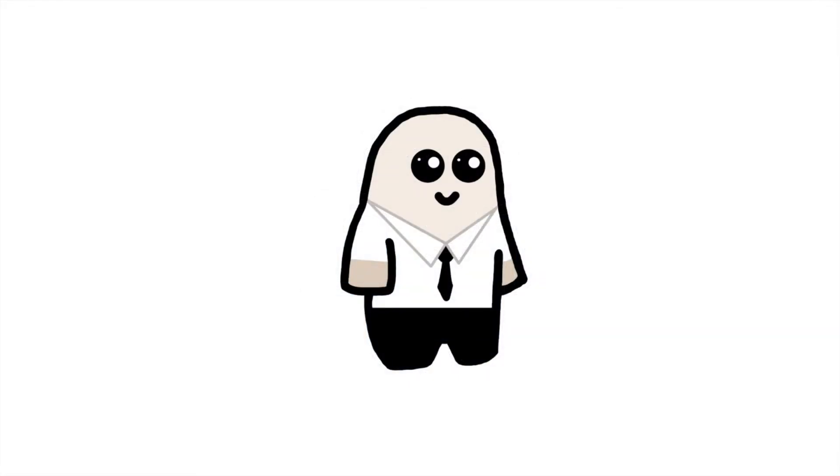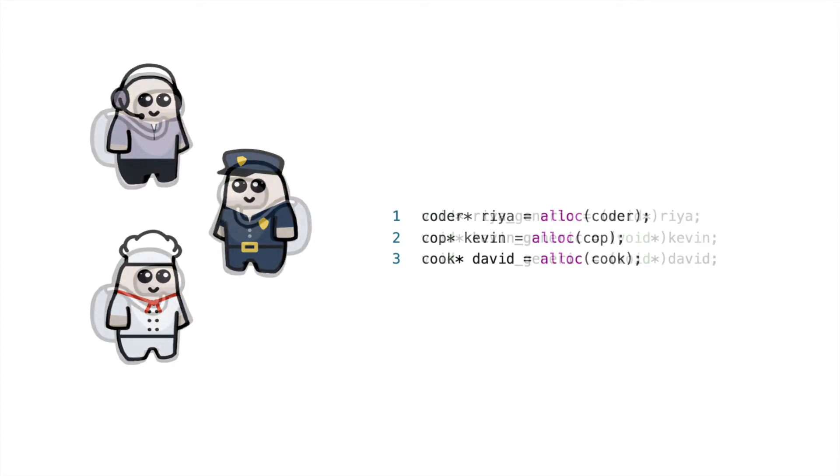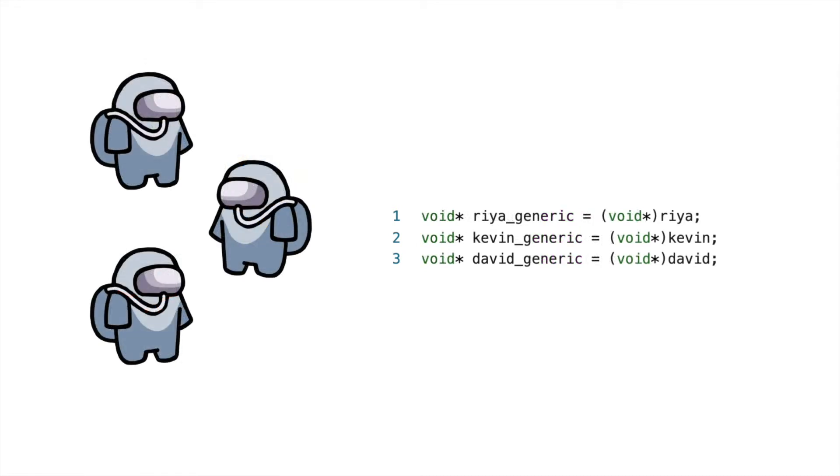Now, let's extend this scenario to create an analogy for generic pointers. For one, putting on and taking off a hazmat suit is like casting a pointer to and from the generic void pointer type. We can think of each person as a specific pointer, or their pointer type is their occupation. We can cast a specific pointer to a generic pointer by attaching void star in front of its variable name, which changes its type into a void pointer. Thus, when a person puts on a hazmat suit, it's like casting from a specific pointer to a generic pointer.